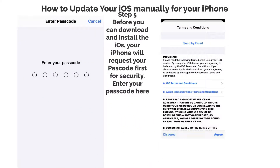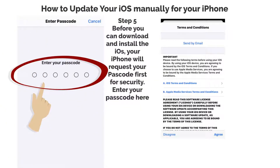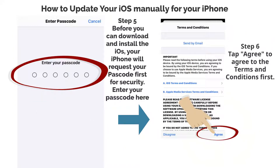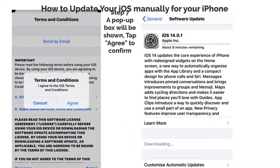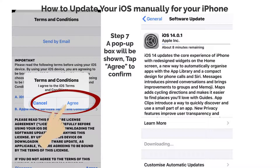Step 5: Before you can download and install the iOS, your iPhone will request your passcode first for security. Enter your passcode here. Step 6: Tap Agree to agree to the terms and conditions. Step 7: A pop-up box will be shown — tap Agree to confirm.